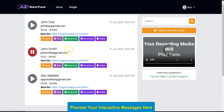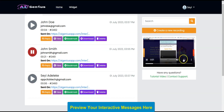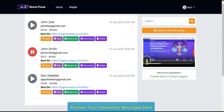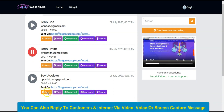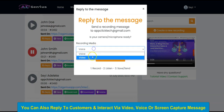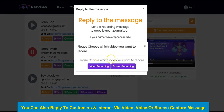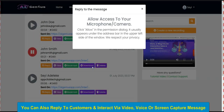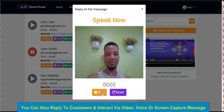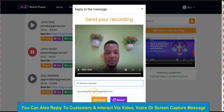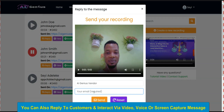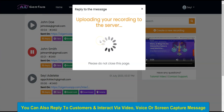You can click to play the message and pause it. You can also play the screen recording right here. You can click to reply to the message directly — you can interact with your customers live by sending a video message or voice message, input your name and email address, click Send, and your customer will receive your response.